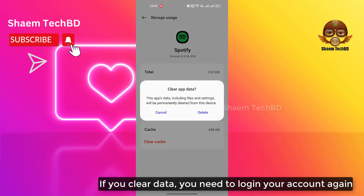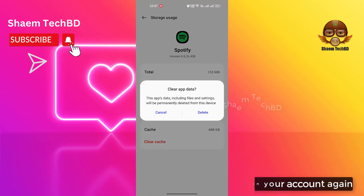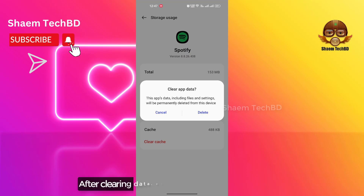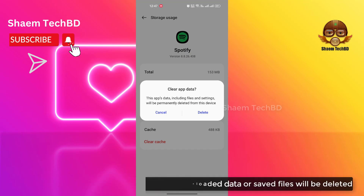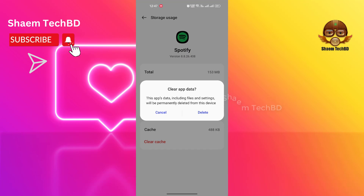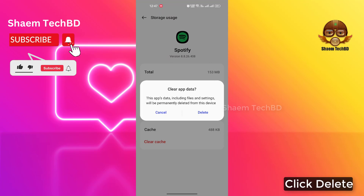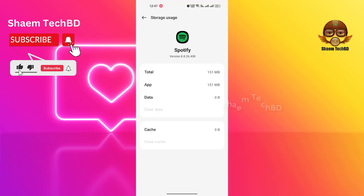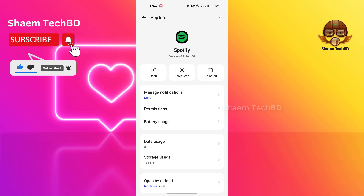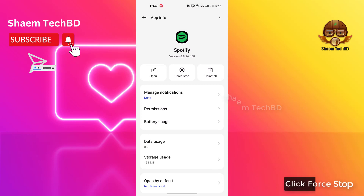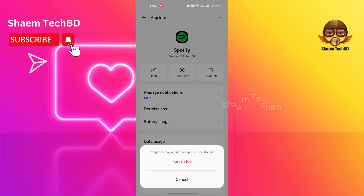If you clear data, you need to login your account again. After clearing data, your downloaded data or saved files will be deleted. Click Delete, click Back, then click Force Stop.